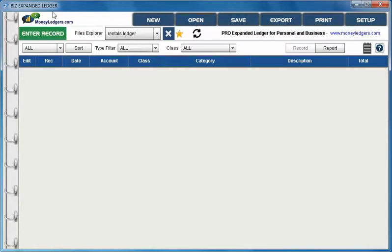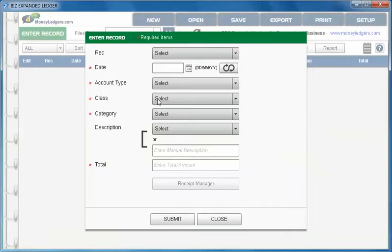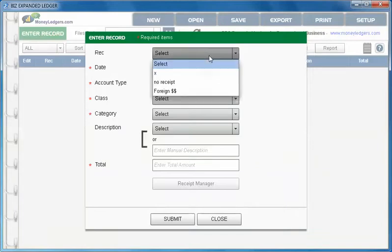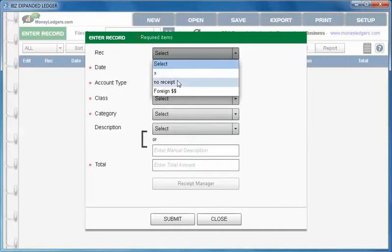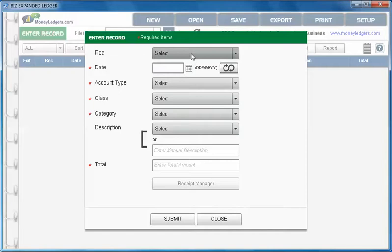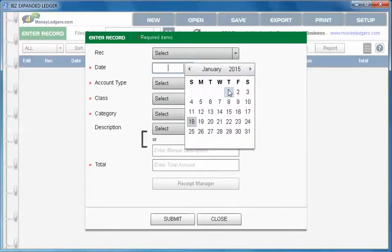To make entries we use the enter record button here and this brings up our main screen for doing the entries. At the very top is rec where you can choose if you're reconciling this with your paper statement, if you have no receipt, or if it's foreign currency, or you can just simply leave that blank. Only the items in red are mandatory.